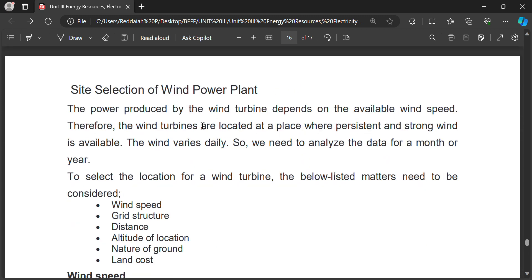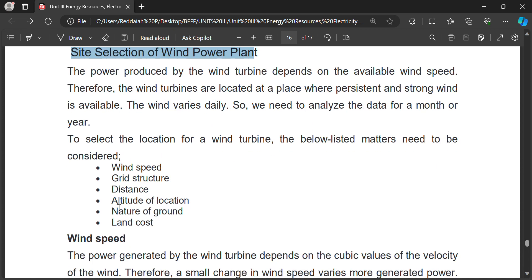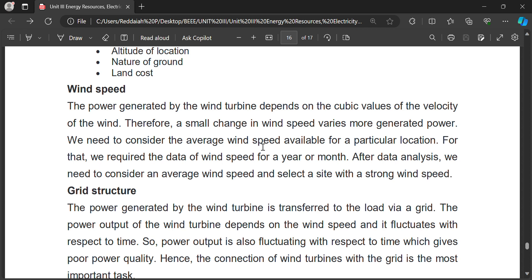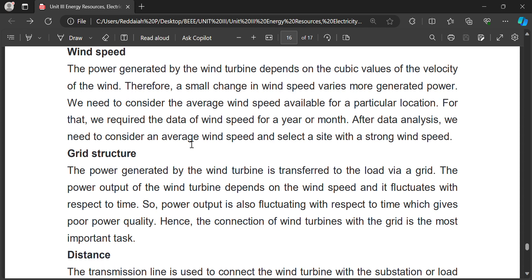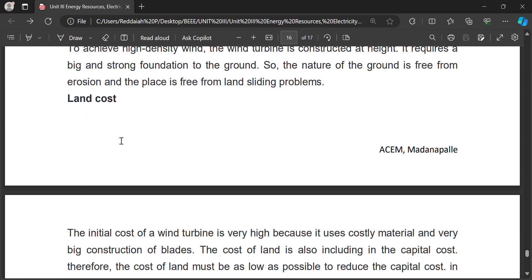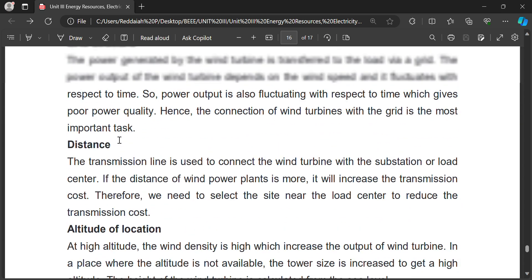Site selection for a wind power plant is based on wind speed, grid structure, distance, altitude of location, nature of ground, and land cost — all these play an important role. Wind speed is critical: a small change in wind speed results in more generated power. Wind velocity, grid structure, distance, altitude, nature of land, and land cost are all considered for wind power plant site selection.